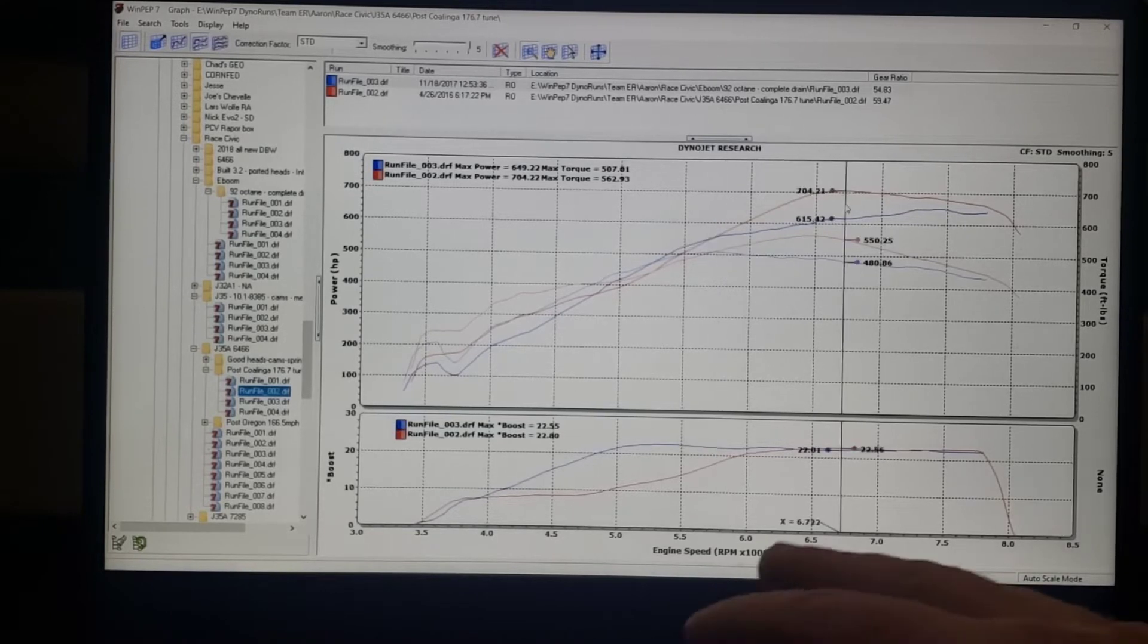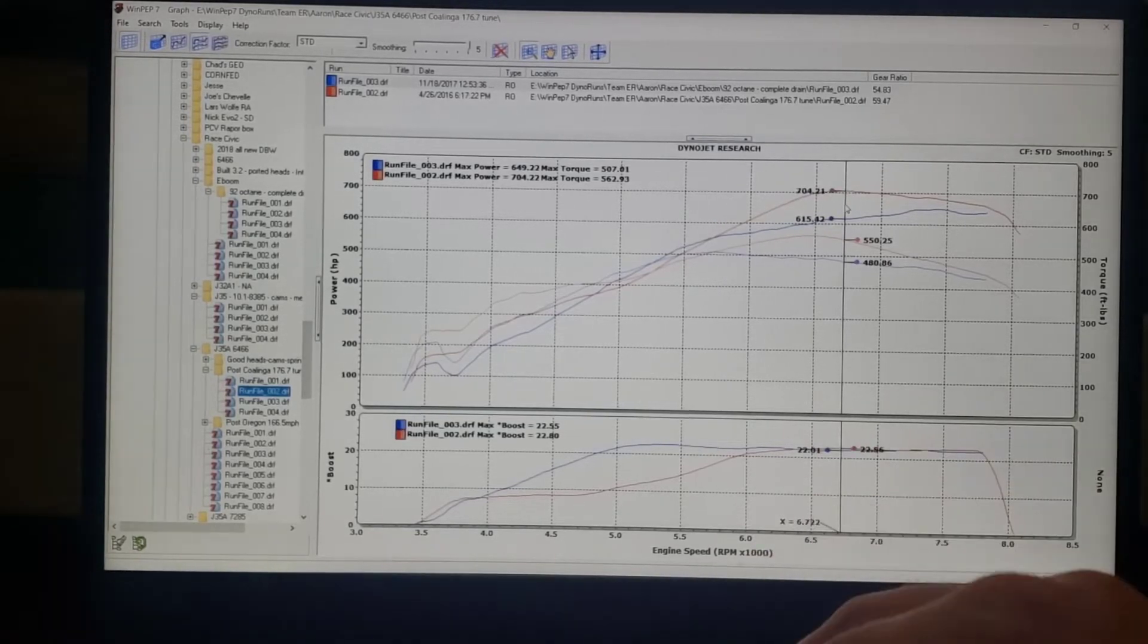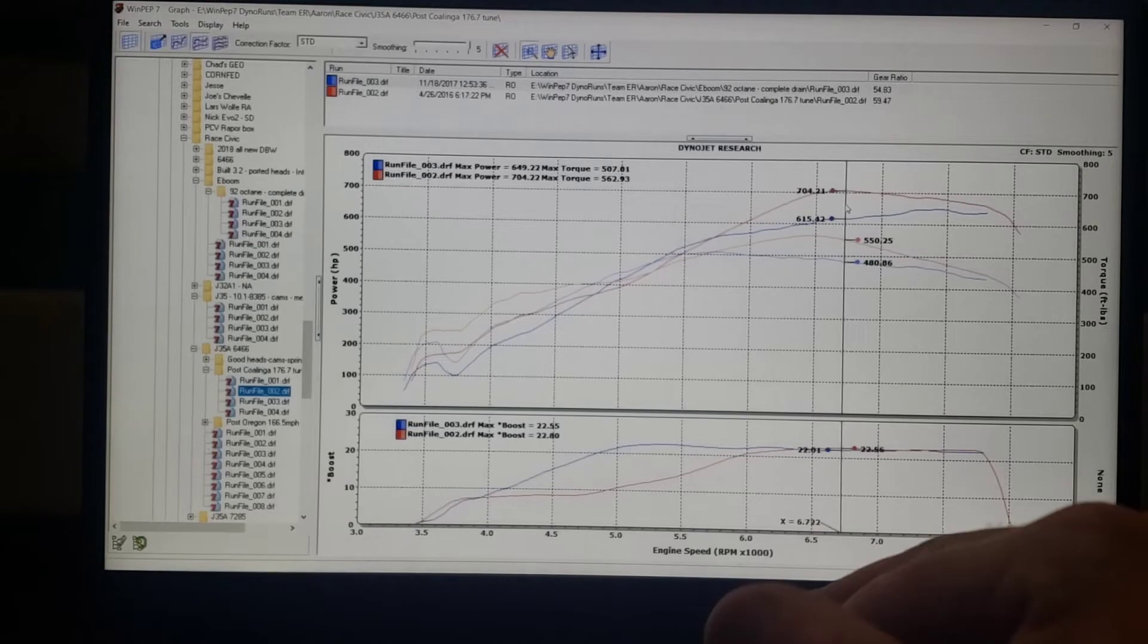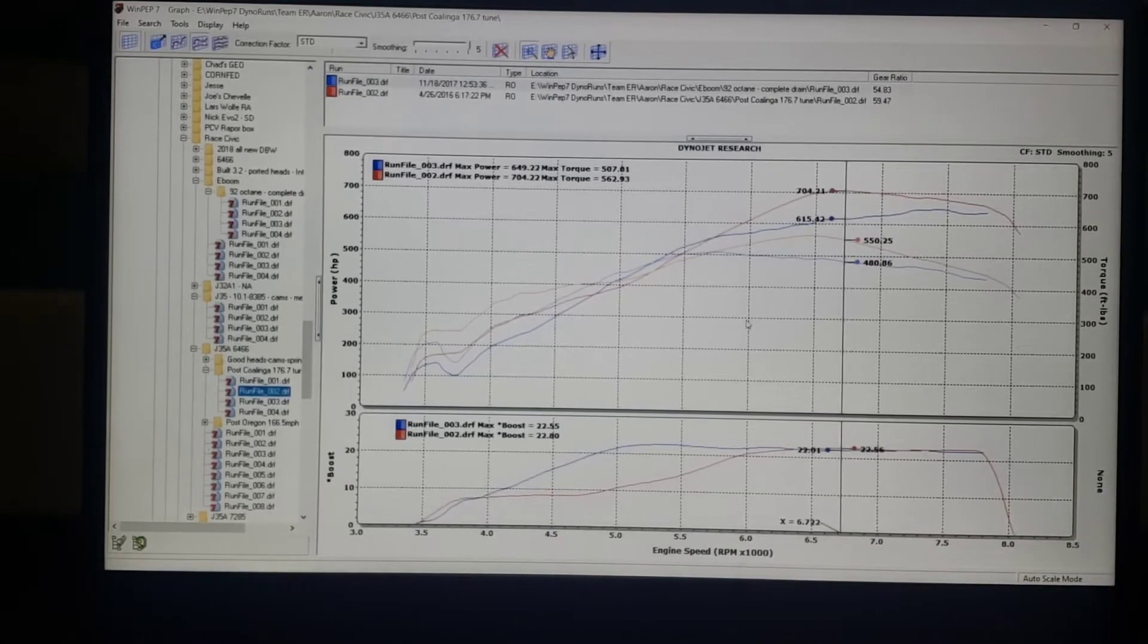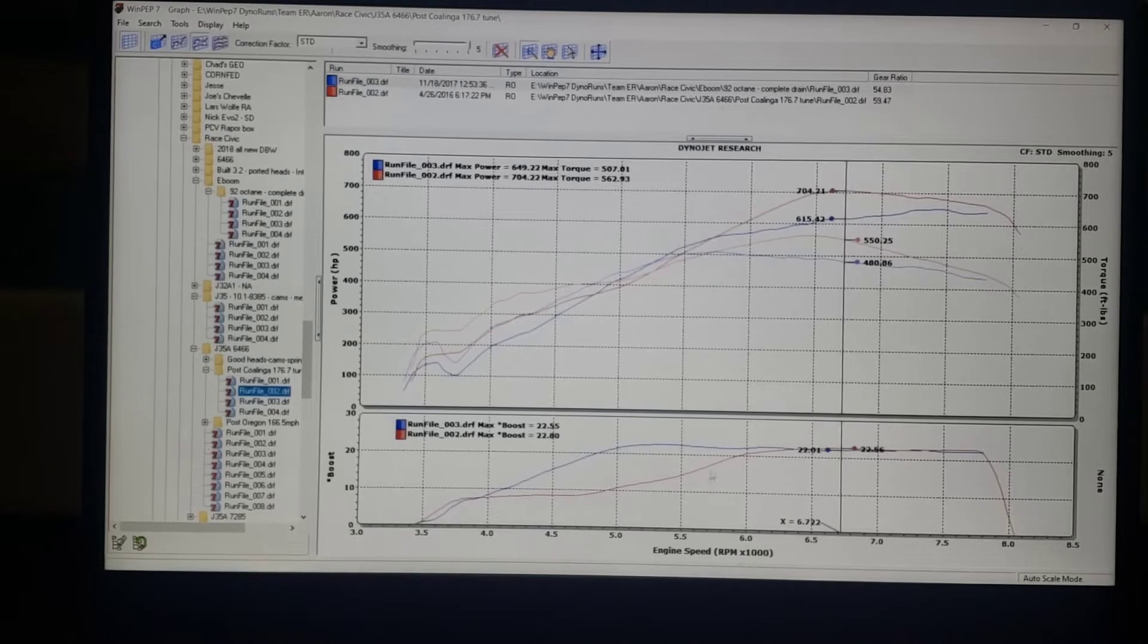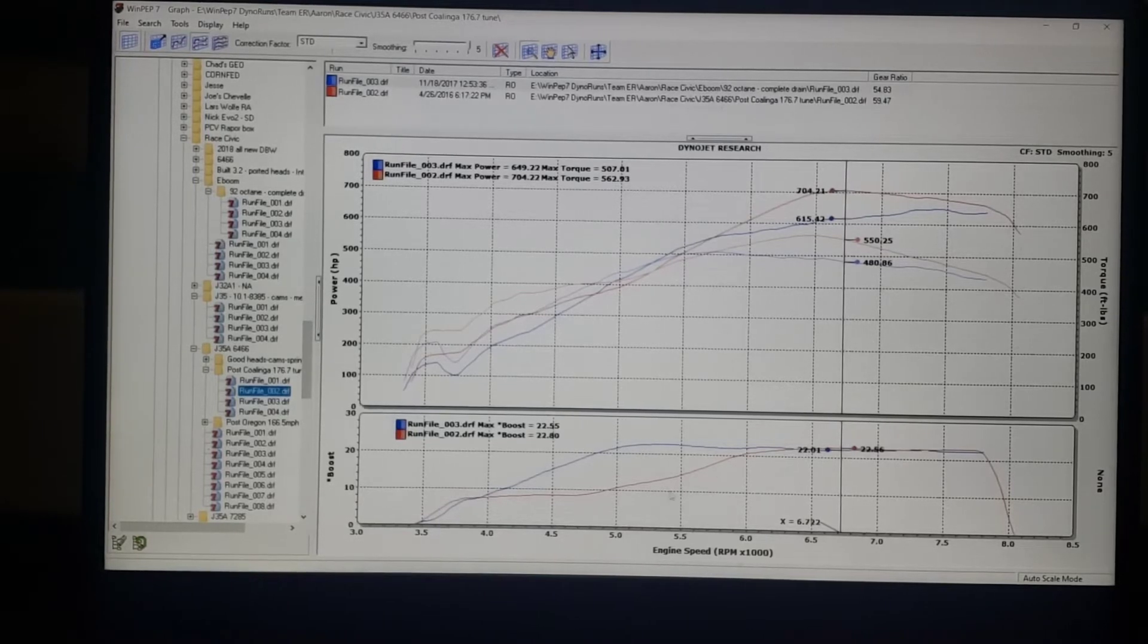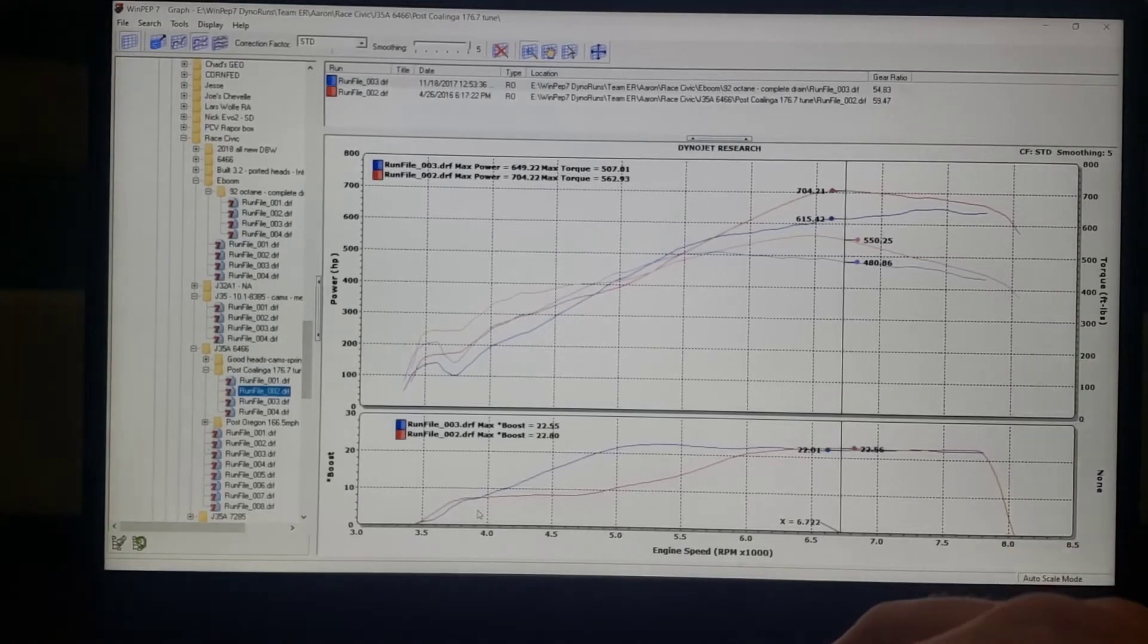These are two separate turbo systems, so there's some differences there anyway. But that aside, we can kind of see artificially making some boost creep is actually advantageous in this case.